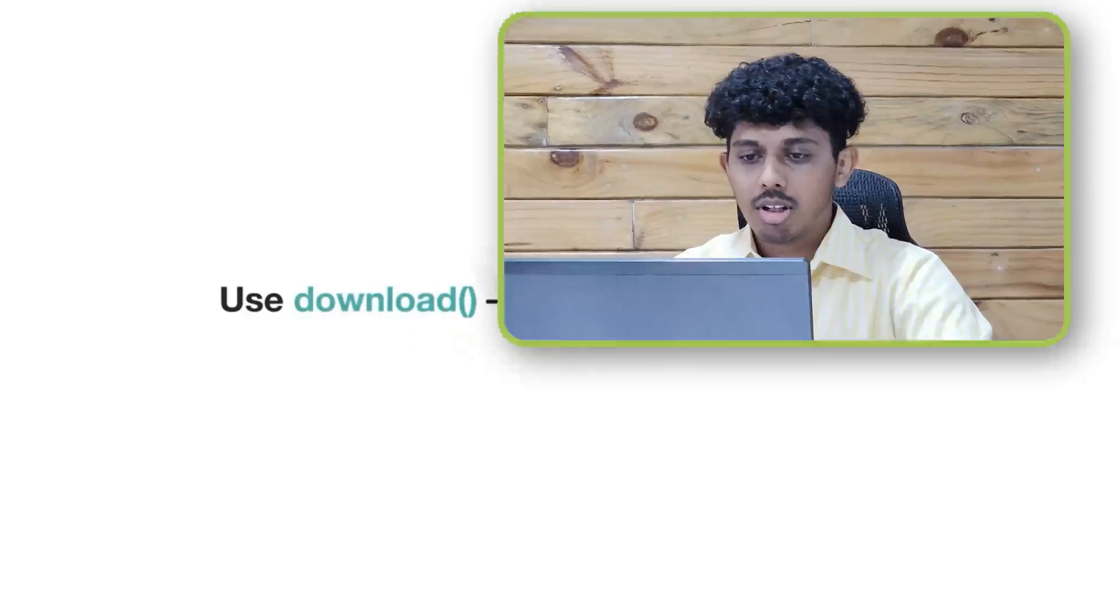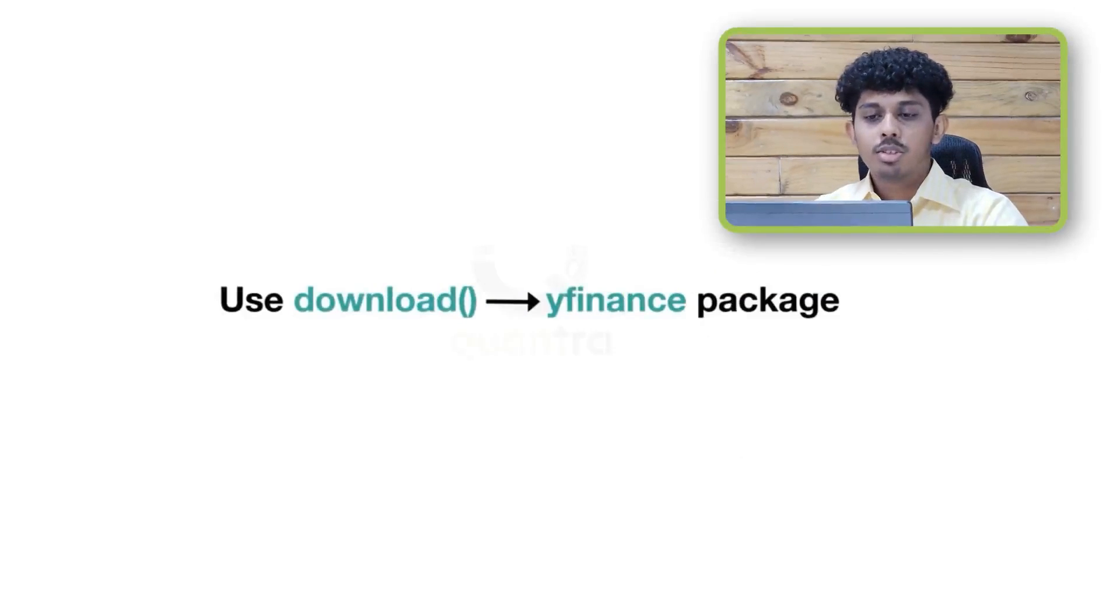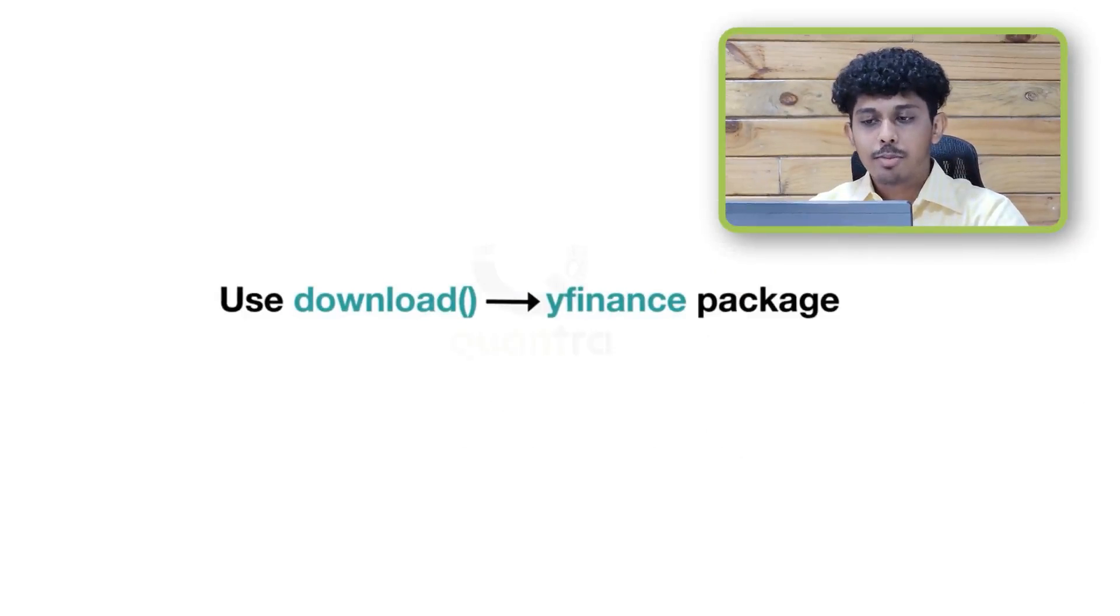After going through this video you will learn how to use the Yfinance library to get the data of your favorite asset. So let's get started. Now you can use the download method of the Yfinance package to download the historical price data of any stock.